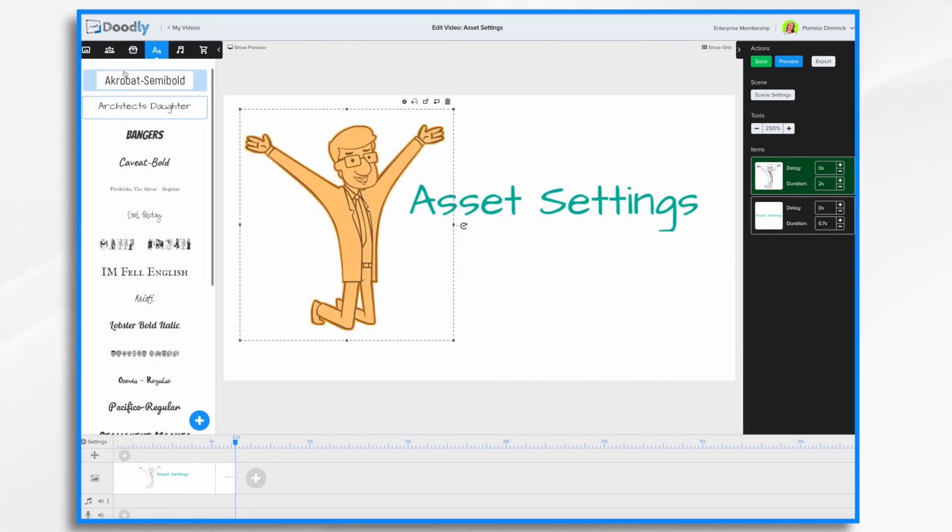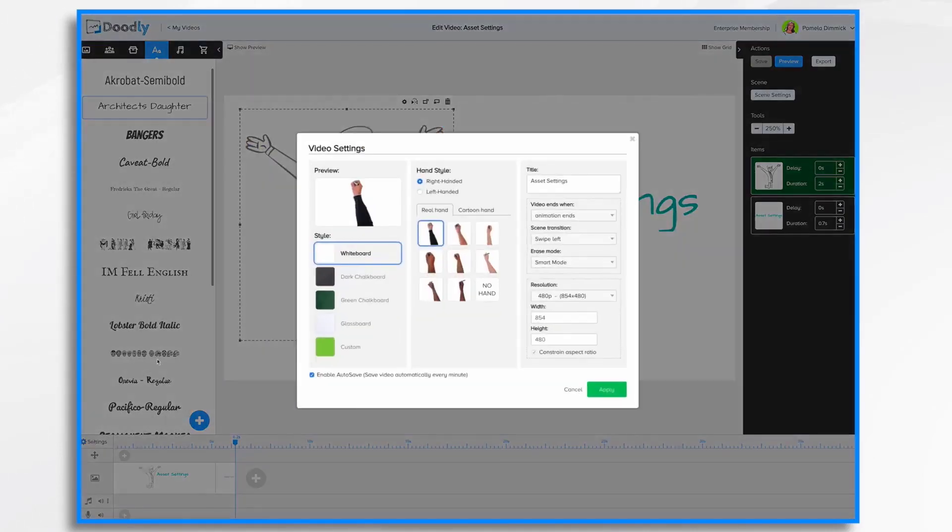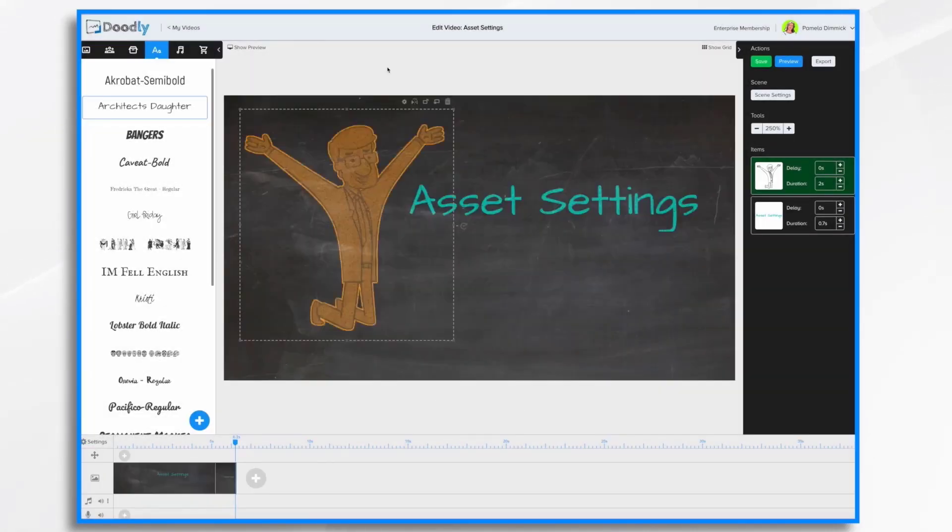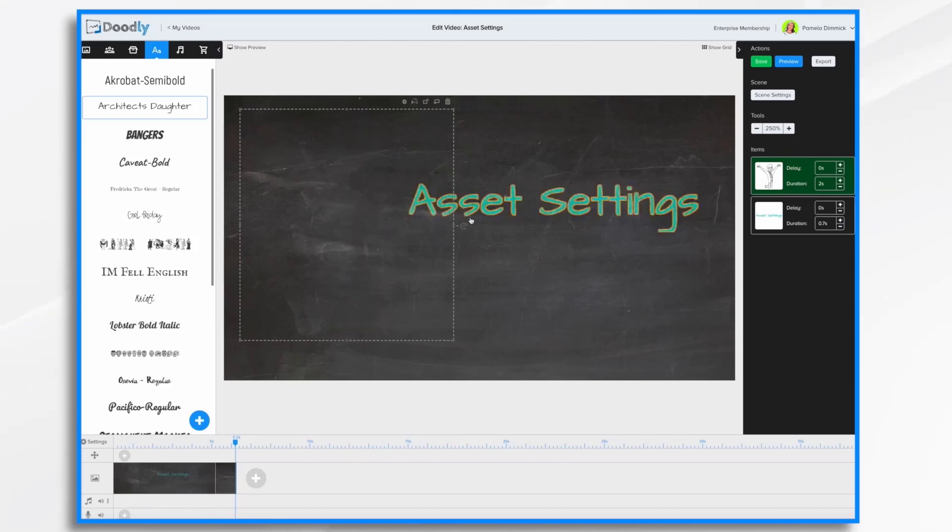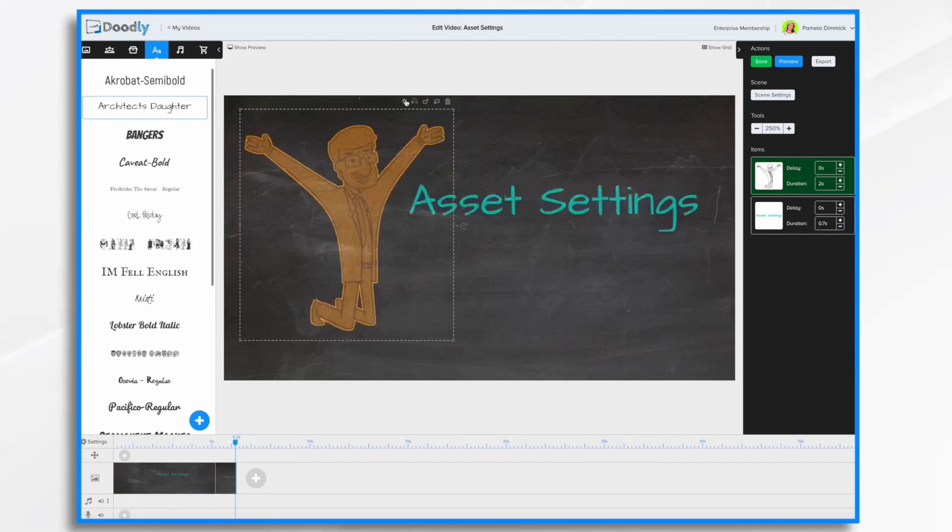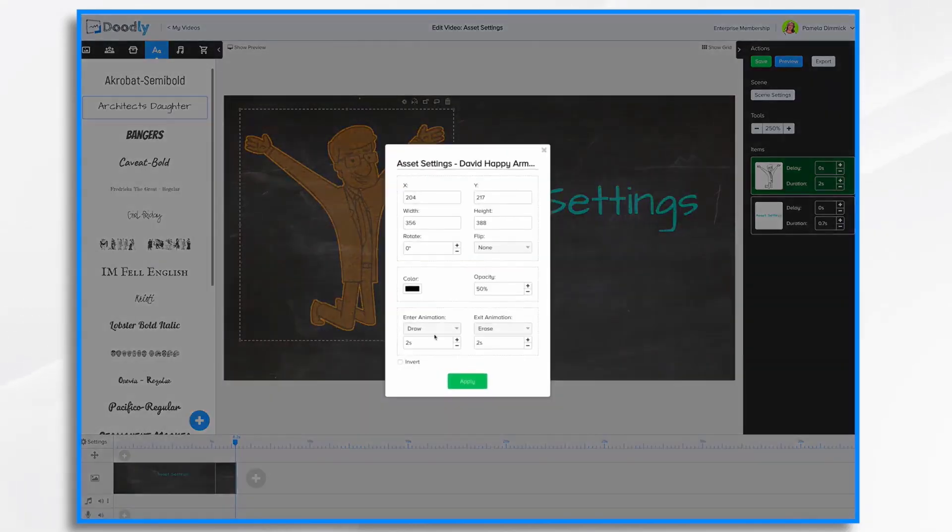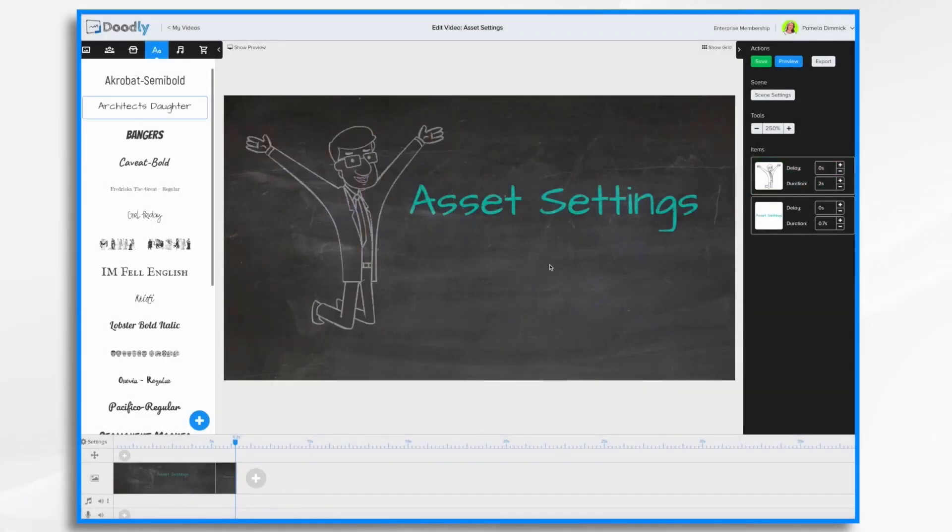But when you're working with chalkboard videos, let's go ahead and change this to a chalkboard. It can come into play with that. So I'm going to click invert. And now he's there.